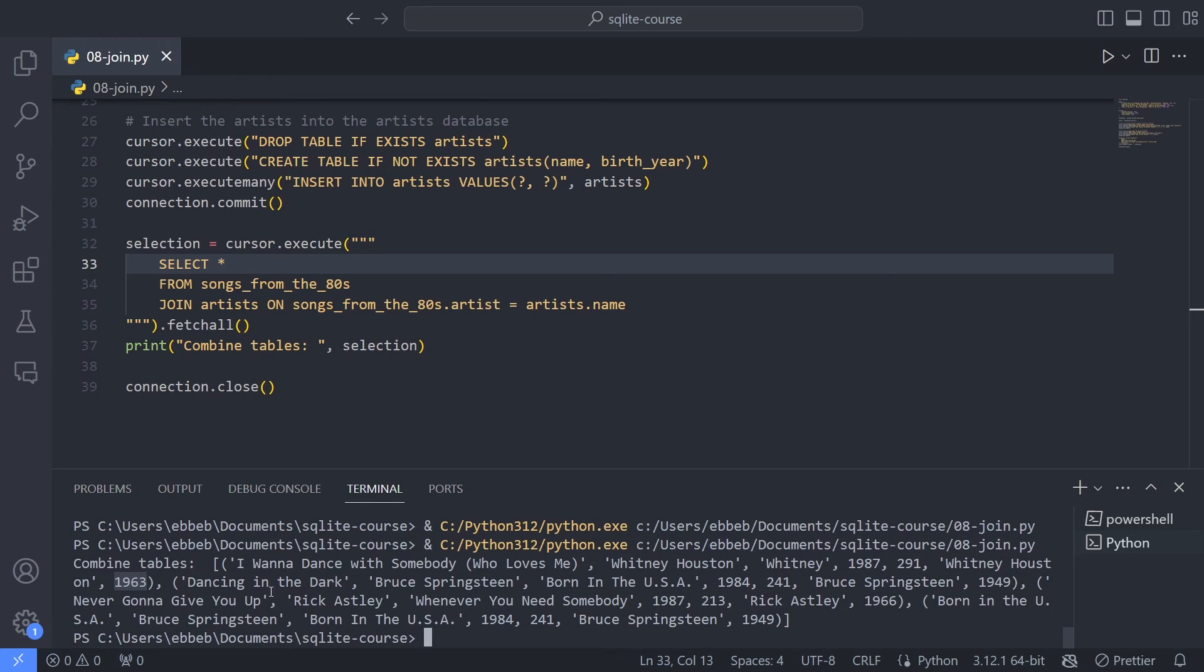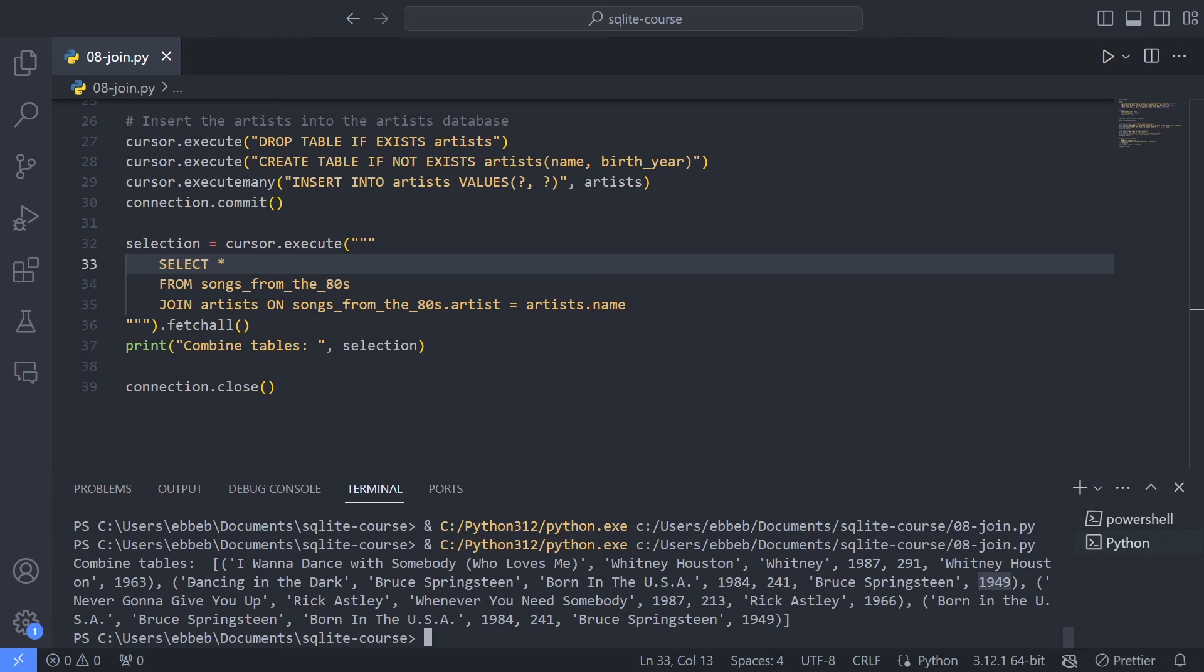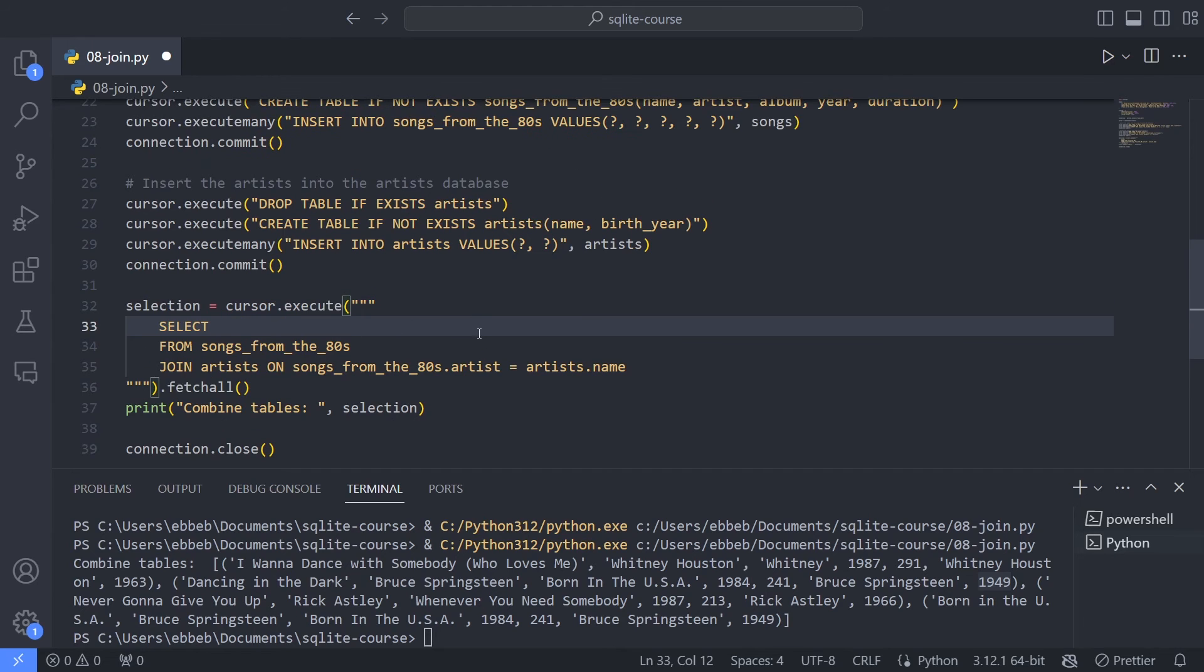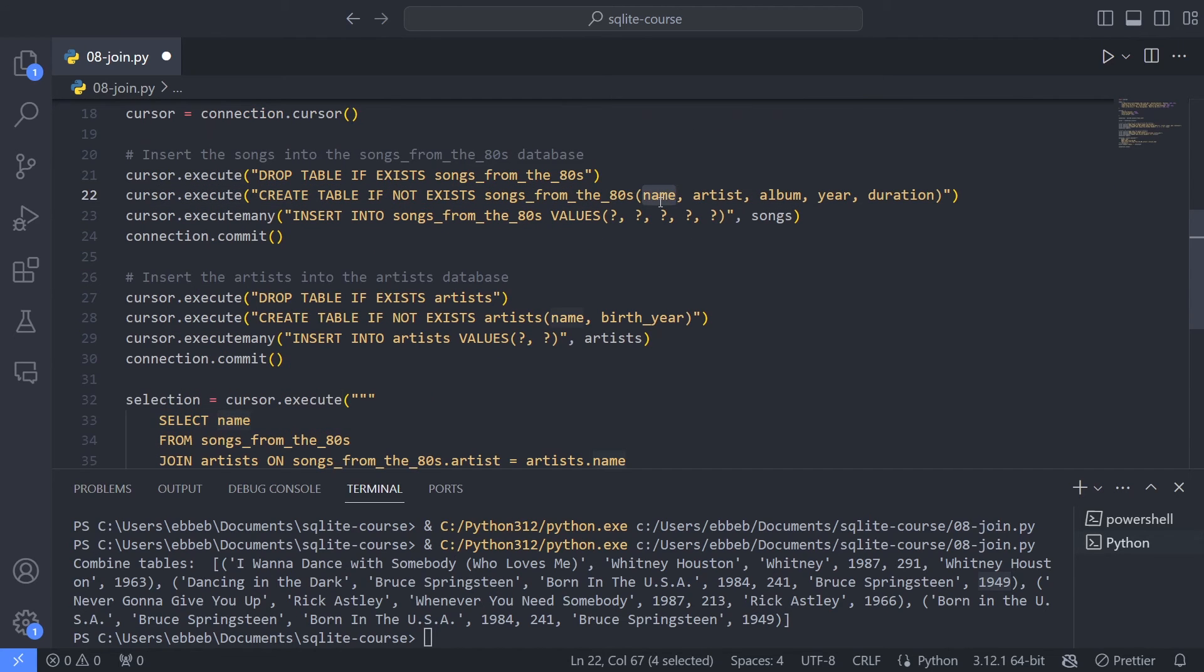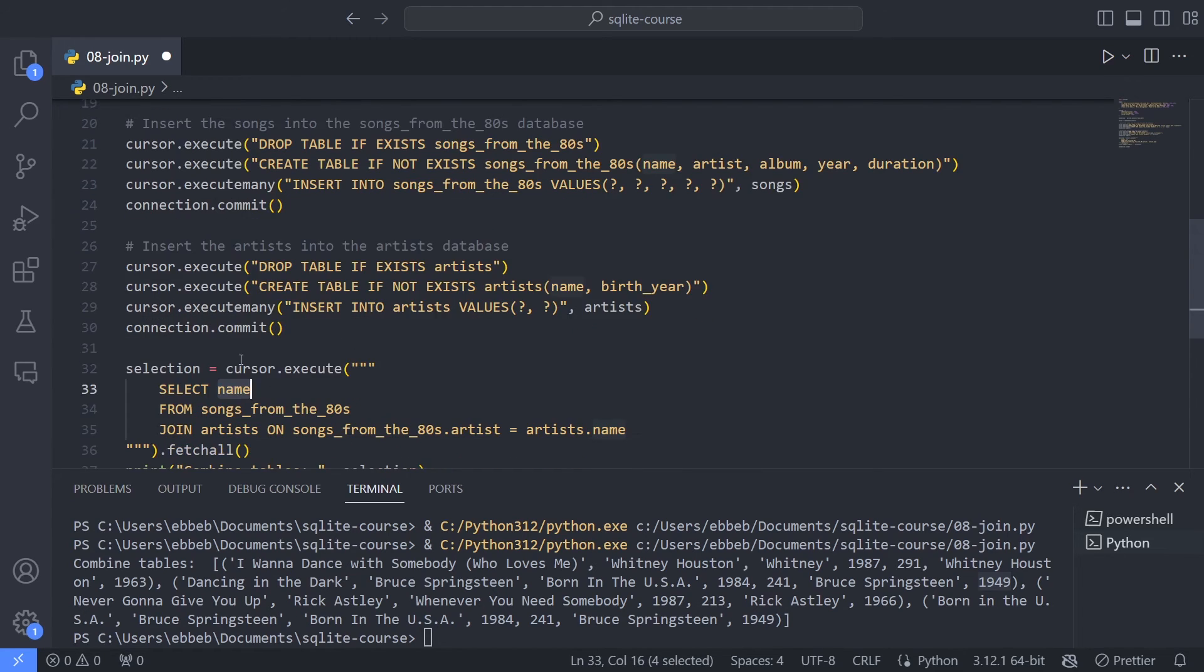And same for the next one. We have Dancing in the Dark, Bruce Springsteen, Born in the USA album, 1984, 241 seconds. Again, now we're over in the artist's table. It's Bruce Springsteen. And it is 1949. If I want to keep my promise of only selecting this Dancing in the Dark column that I can do within the select statement. But now it is super important to be specific about which table we're selecting from. And the reason from this should be clear. What if I just write name? Well, it could be the name of the song, right? From songs from the 80s. But it could also be the name of the artist. So this doesn't do right. It's not clear what I actually want.